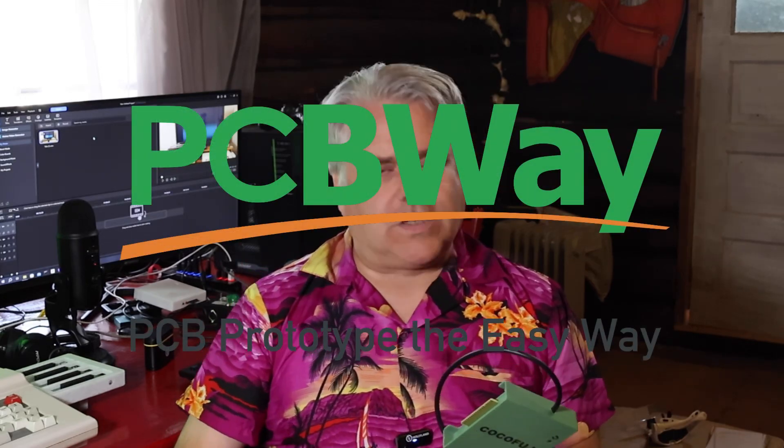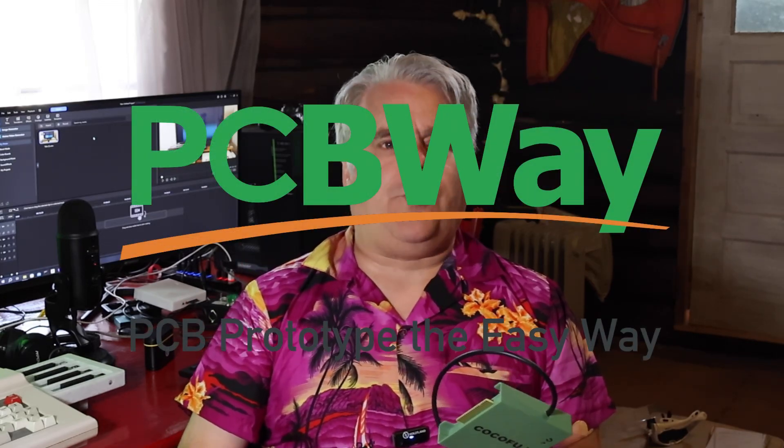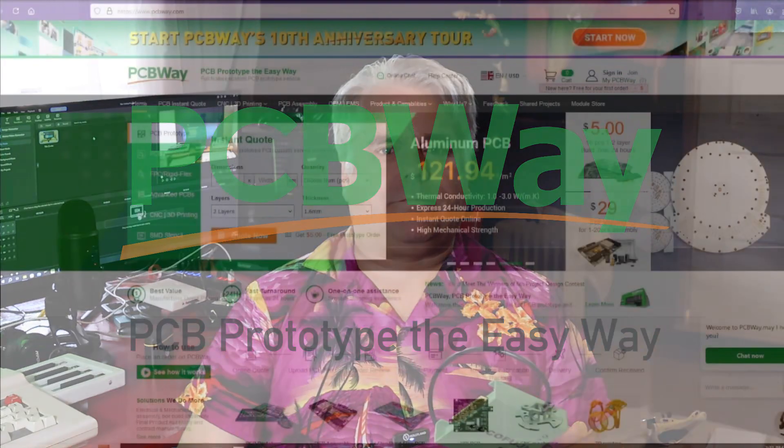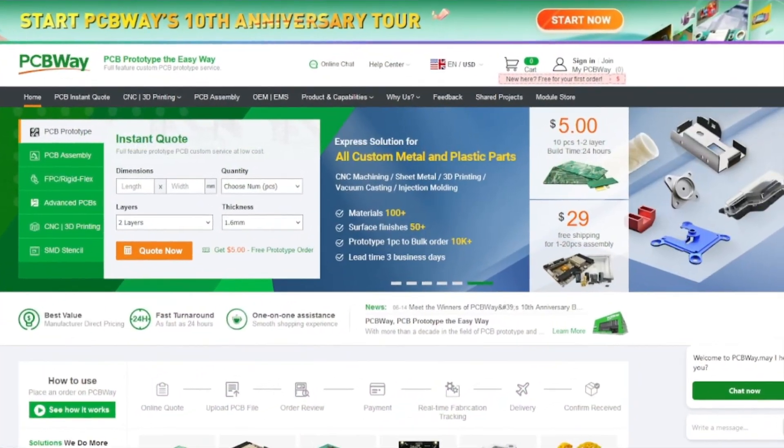But before we do that, I have to give a big thank you to the sponsor of today's video, PCBWay.